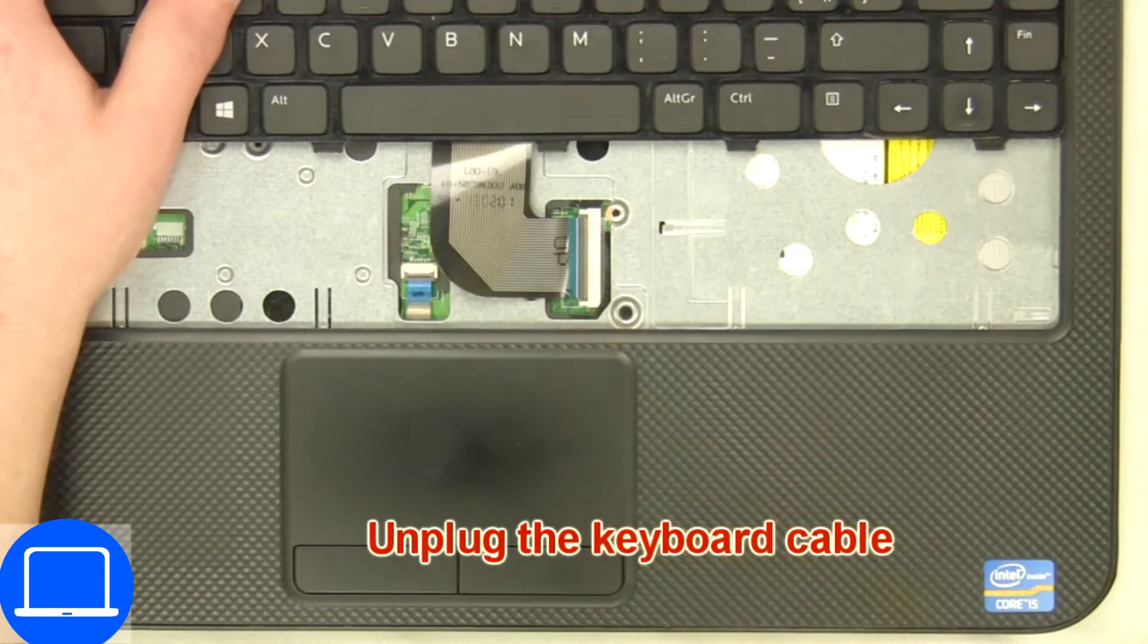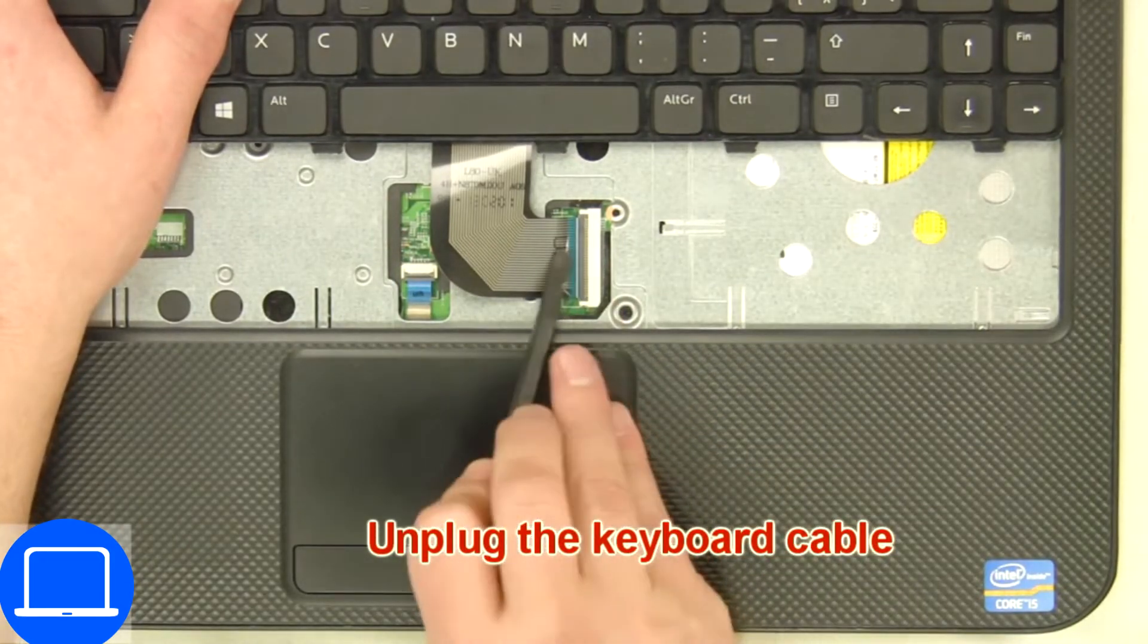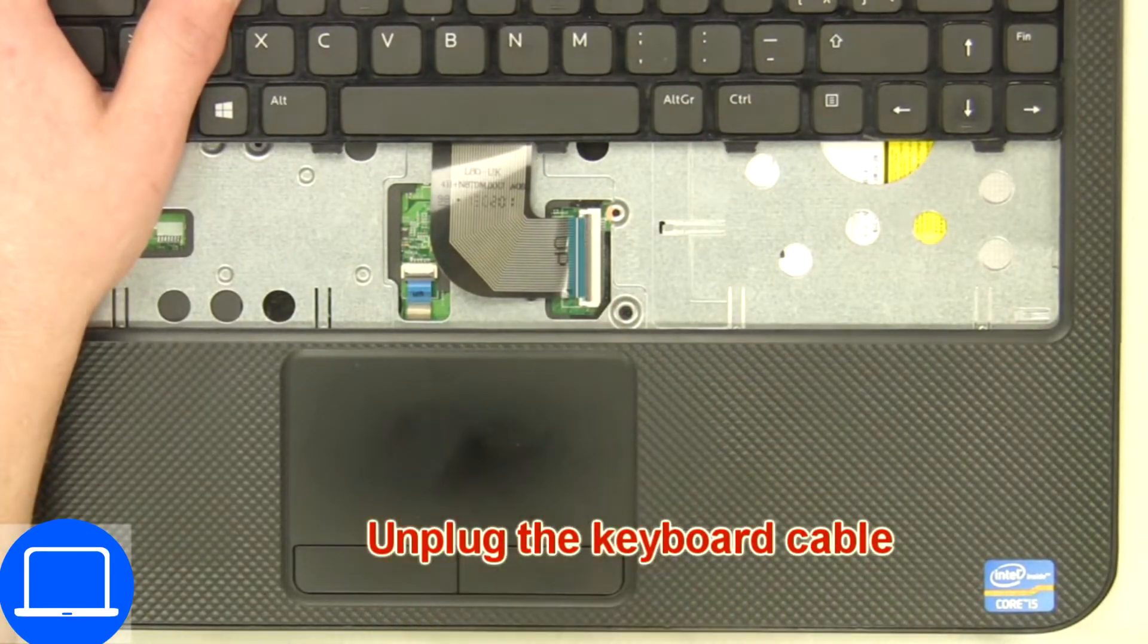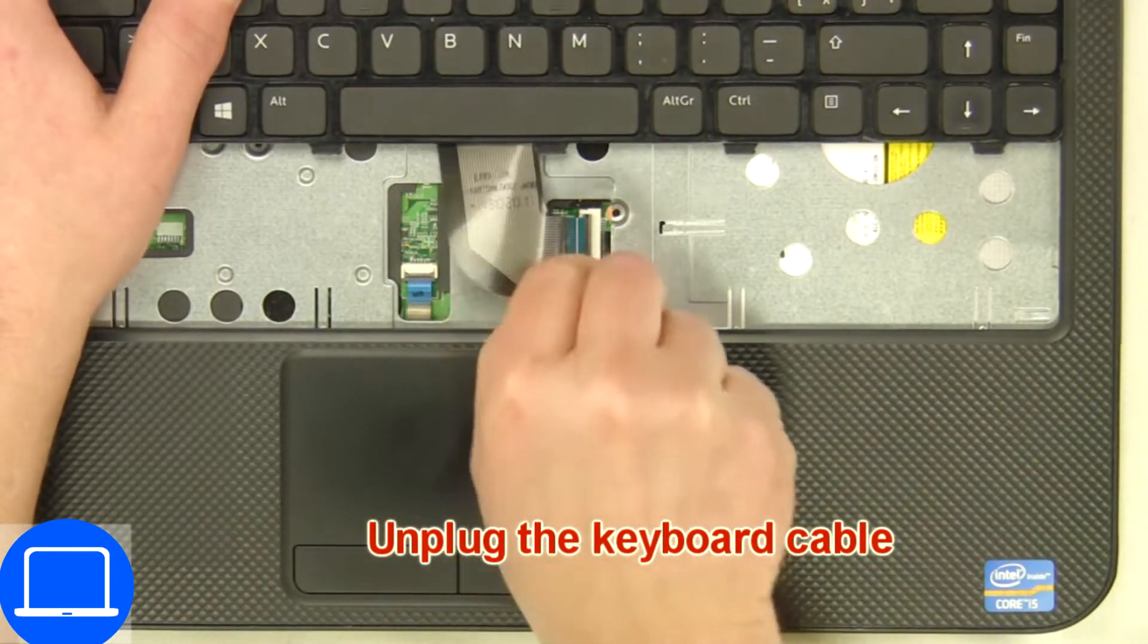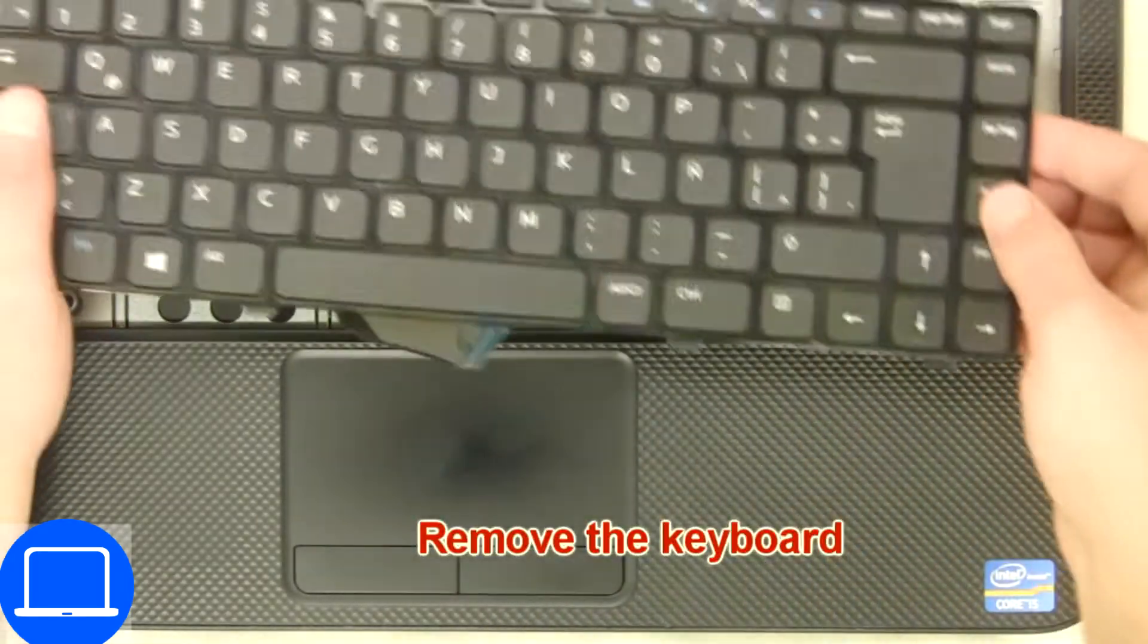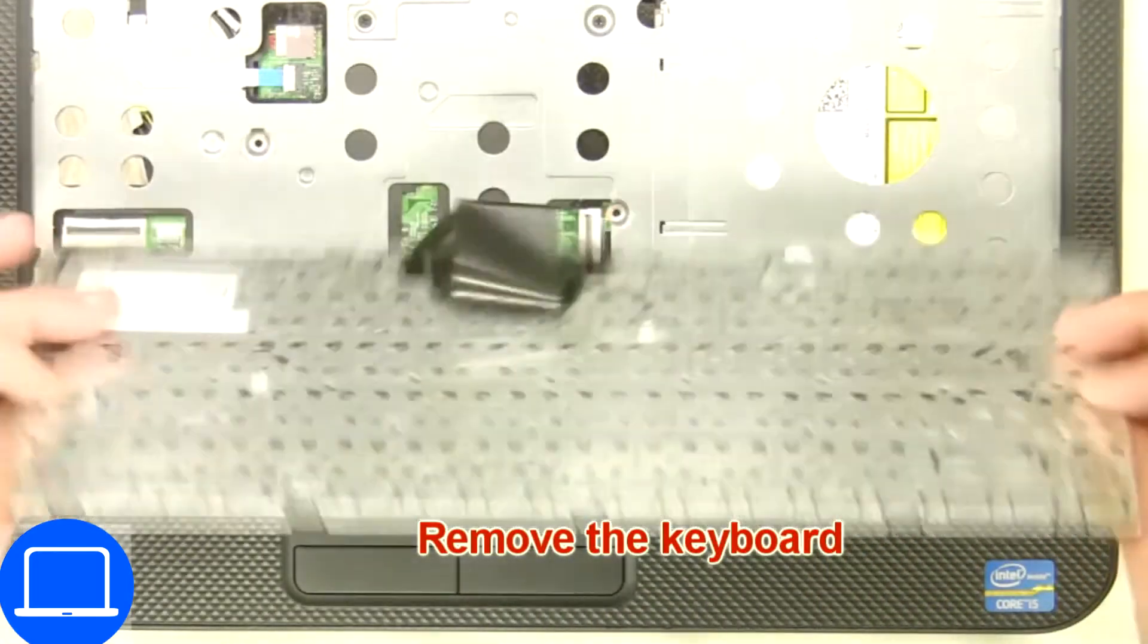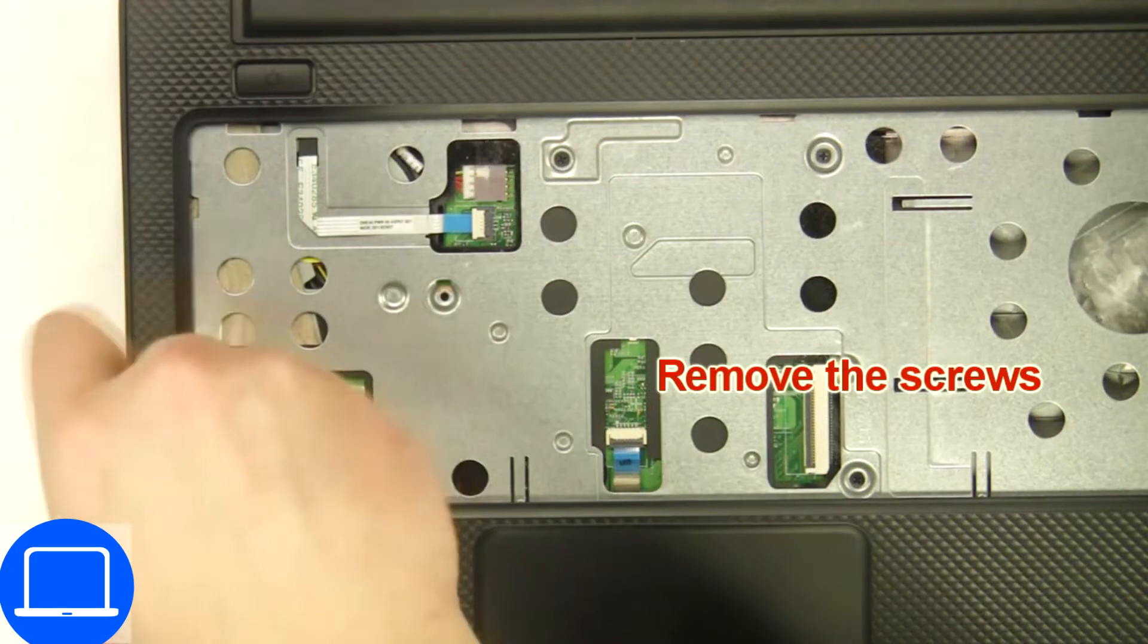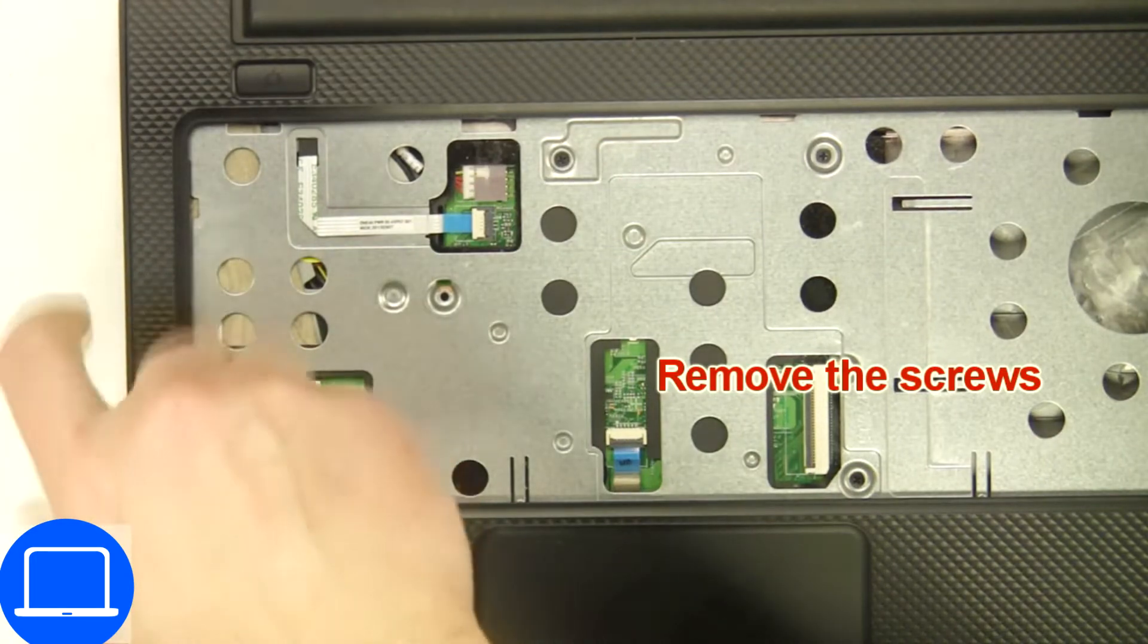Disconnect and remove keyboard. Now unscrew and disconnect palm rest.